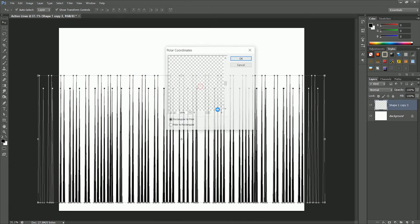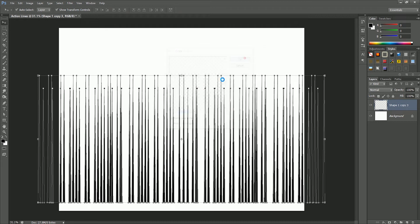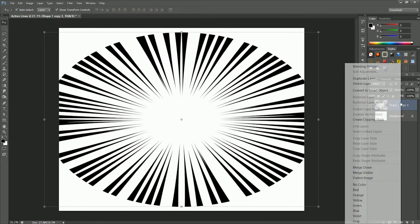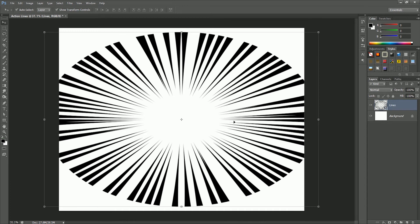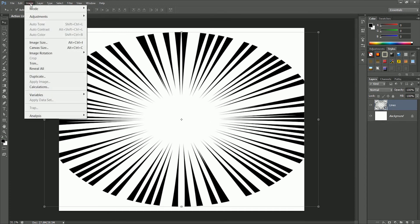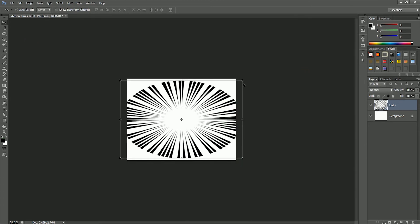Now right click on layer and convert it into a smart object, name it lines. This is the reason why I increase the size of this document. I just want high resolution action lines. Now let's change it back to the original size. Go to Image, Image Size, 1600, click OK.